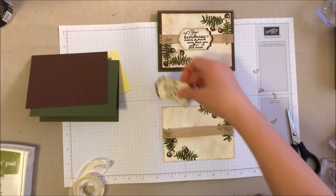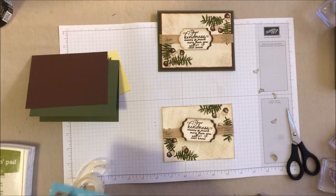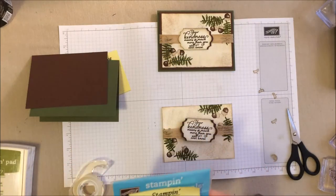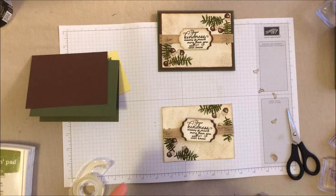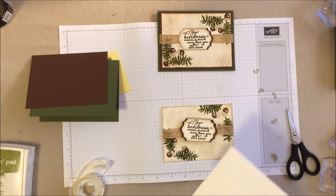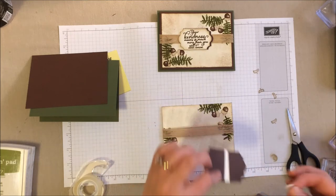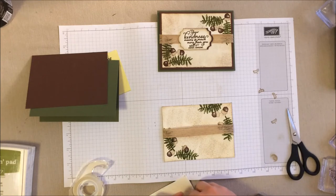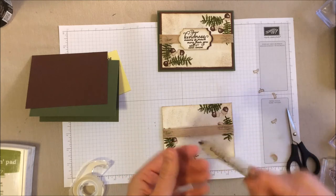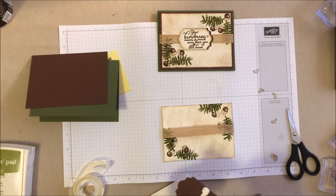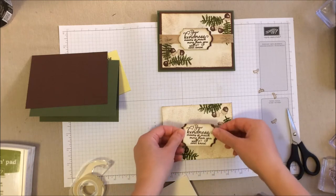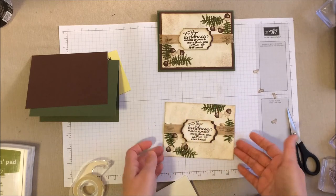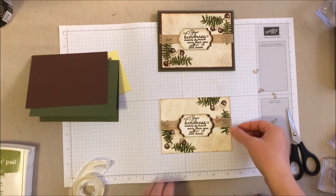Now let's go ahead and grab our dimensionals. Now, of course, we're using dimensionals on this one. Now, if you don't have the regular size dimensionals, you can also use the mini ones or the strips if you prefer. So I always like to do one above and one below the ribbon. So it kind of sandwiches on top. Stick that right in the center. Just like that.